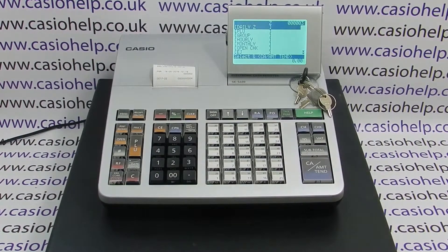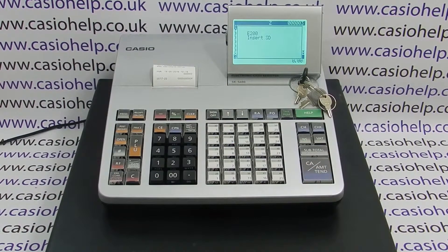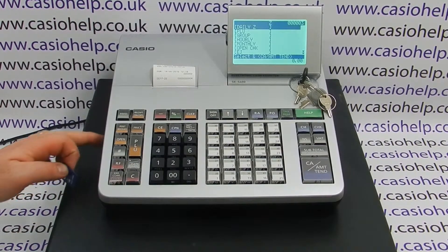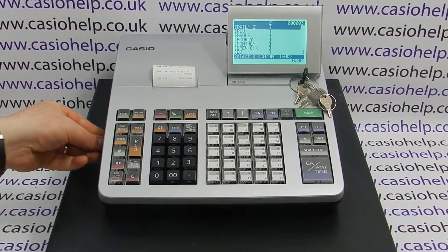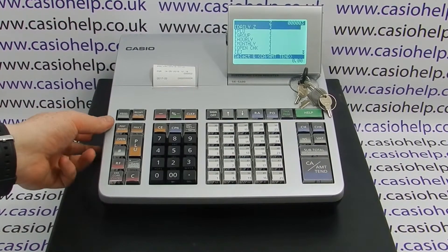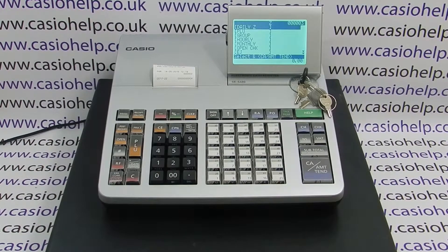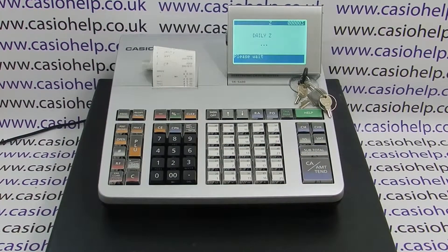For example, if you're in the Z position and you ran your daily Z report without the card in, you'd get the insert SD error message. Clear the error message, pop in the SD card — it must be the formatted SD card that you use with the Casio till — and then run the report again.